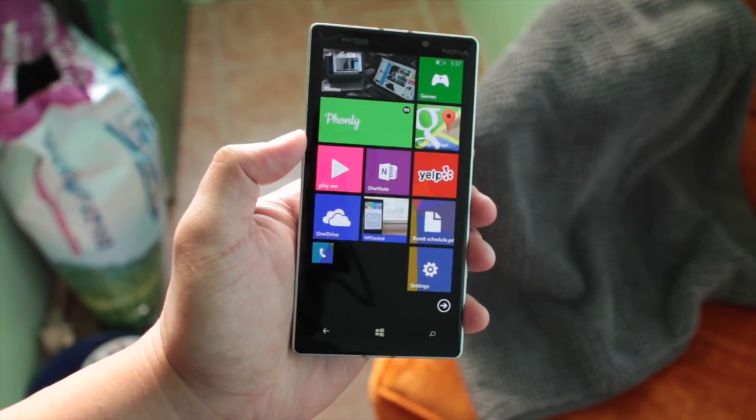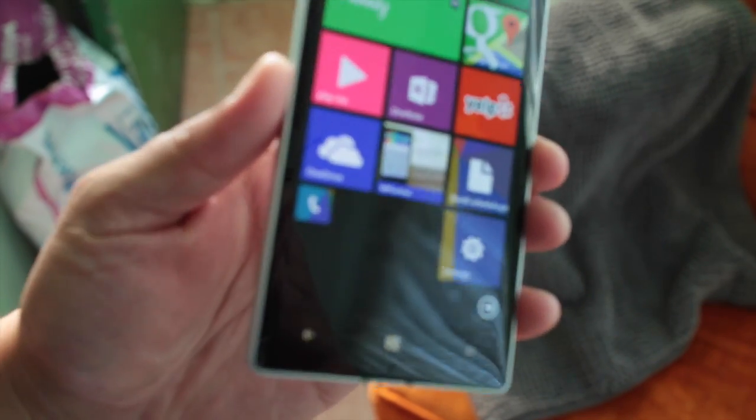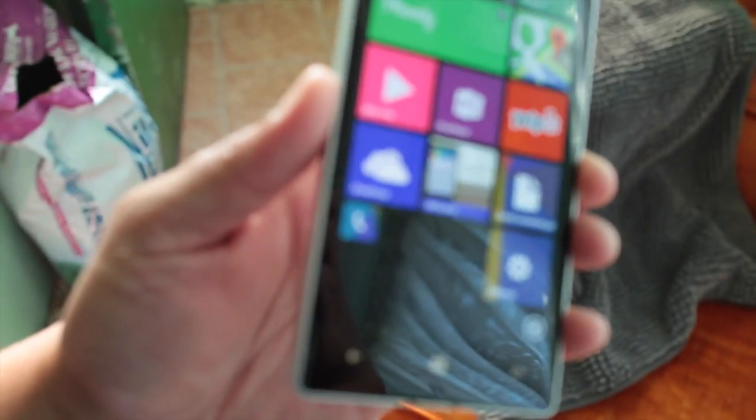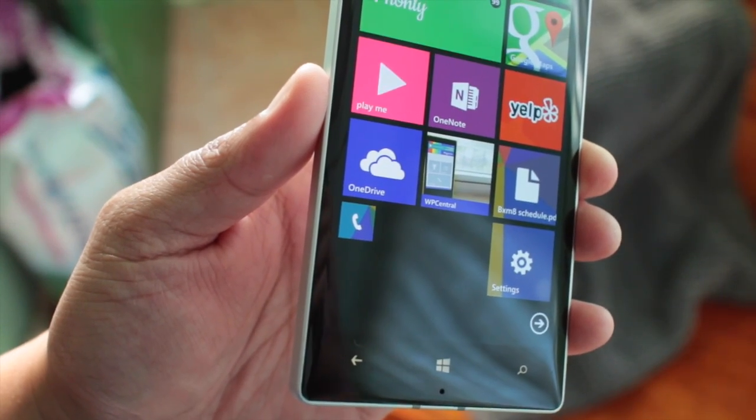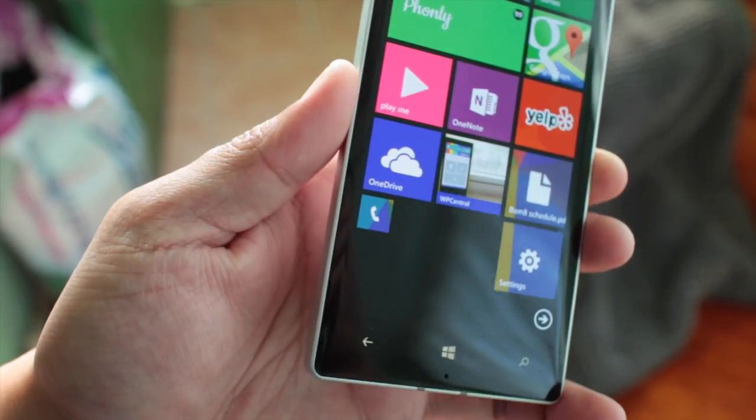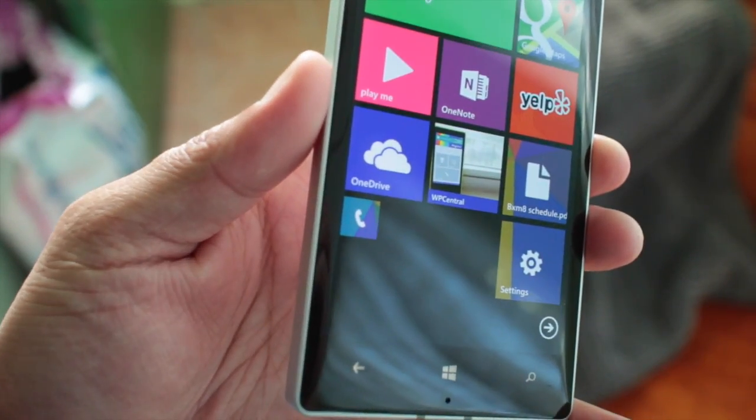So in this video, we are taking a look at OneDrive. It was just updated to version 4.1. Alright, let's take a look.